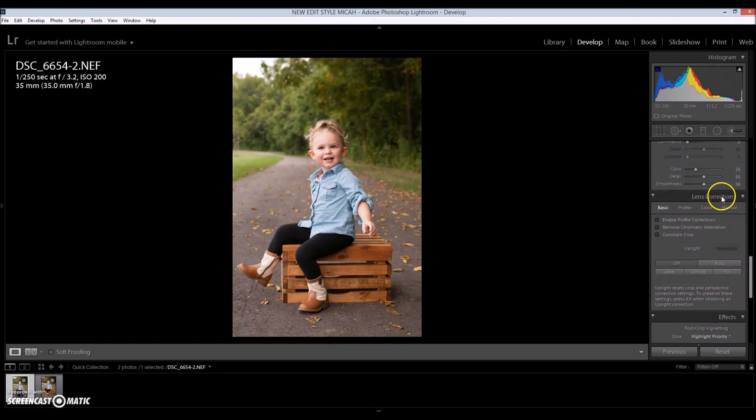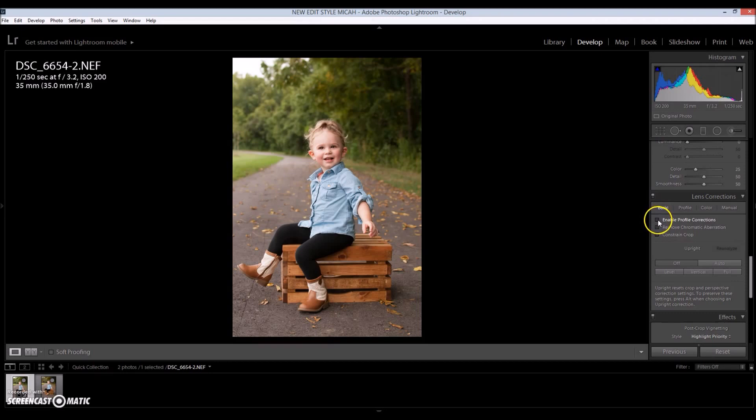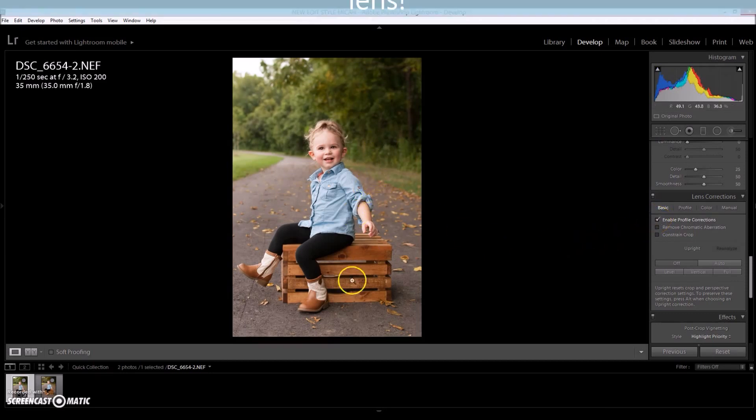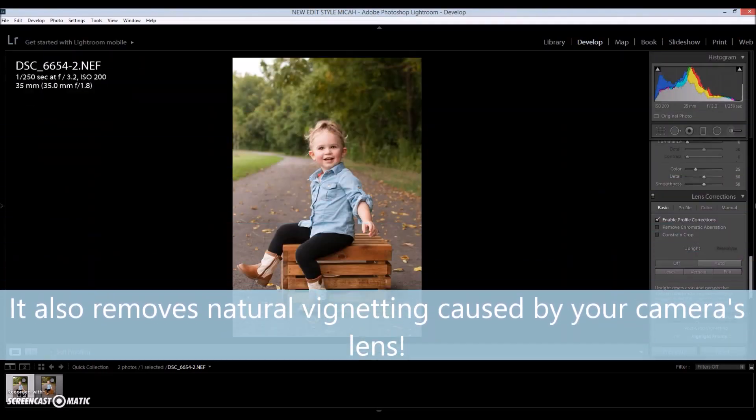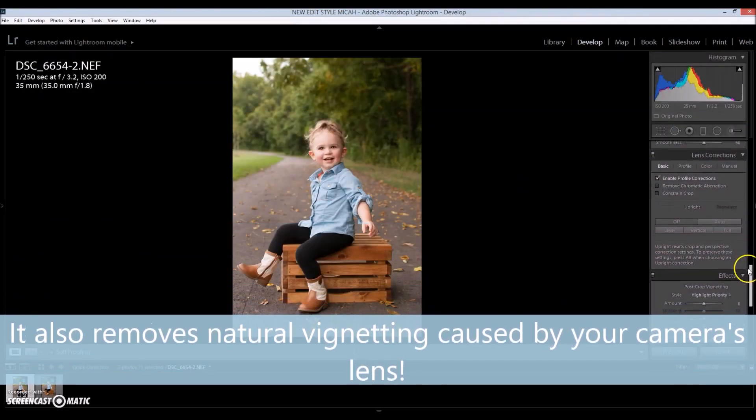I always apply the lens correction to my images because I use a 35 millimeter lens and I don't want any distortion in my images. So I'm going to click enable profile corrections. And that kind of stretches out the image a bit. I'm satisfied with that.